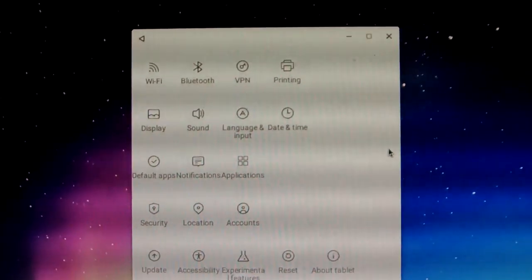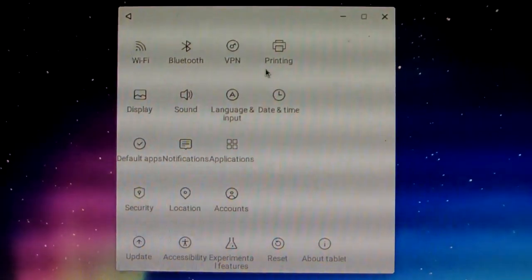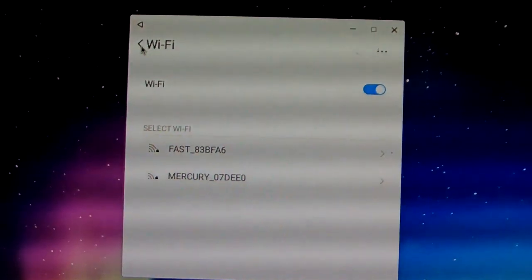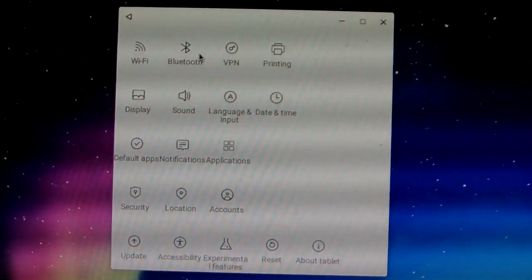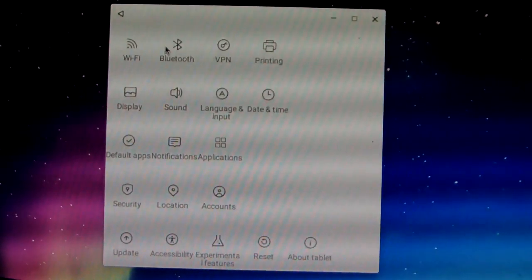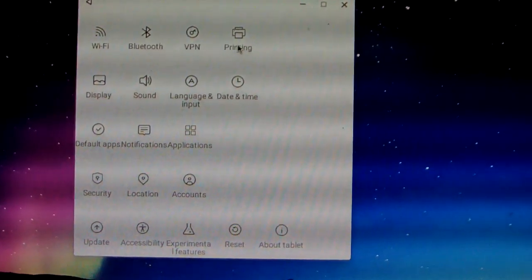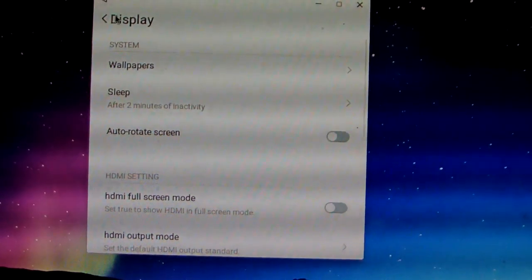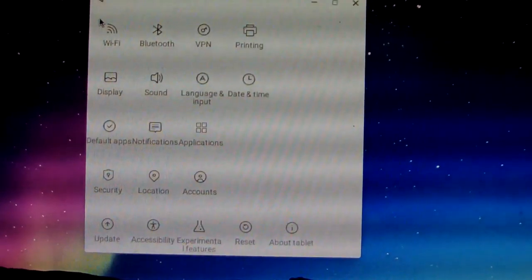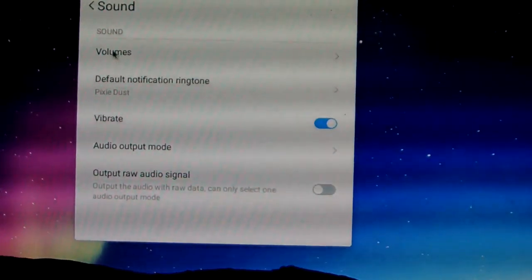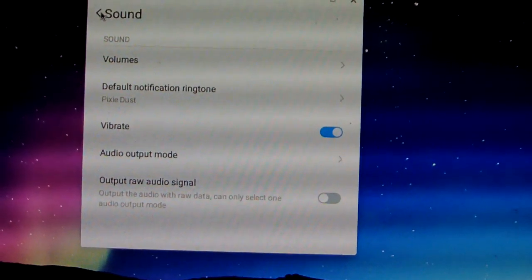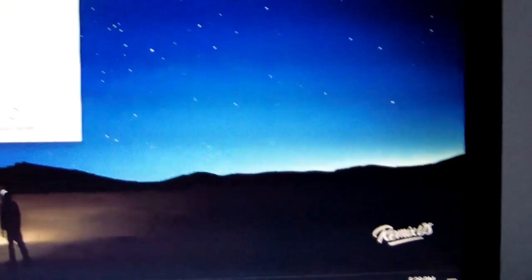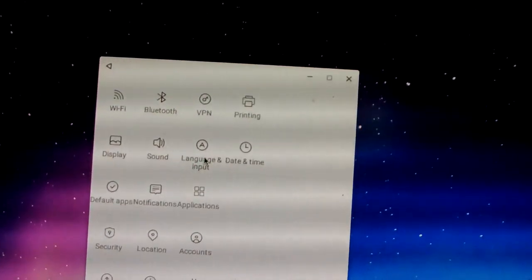Let me show all these settings. Setting is same as Android OS. First we can show this is Wi-Fi. And back, we show the Bluetooth. Back, we show the VPN printing. Display. Same as Android OS. Now this is sound. You can adjust sound. If you set sound here, we just need to click here. Adjust the sound up or down.